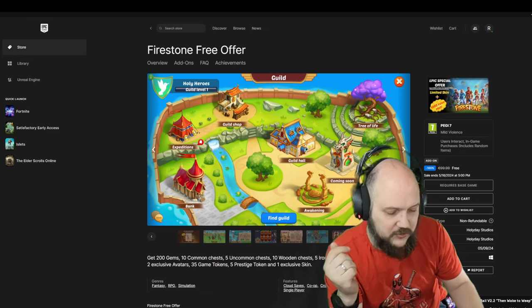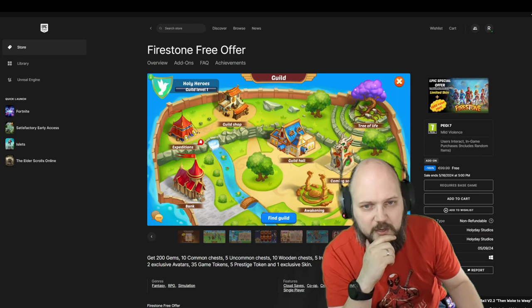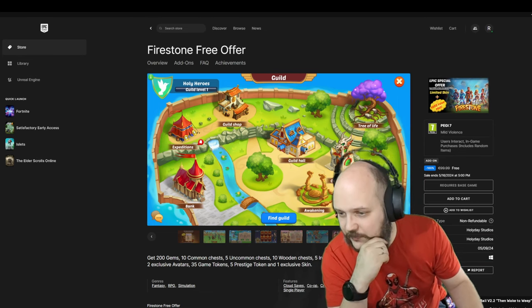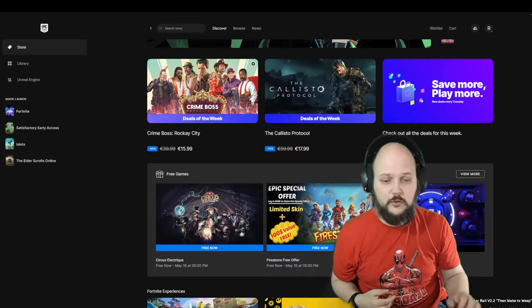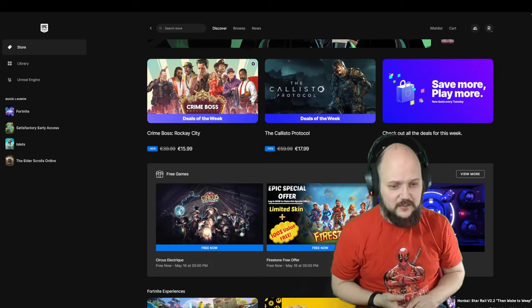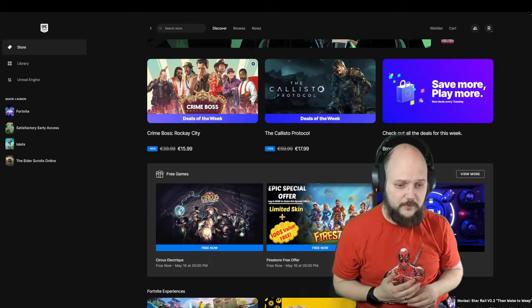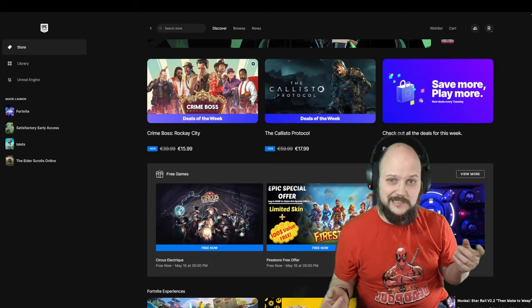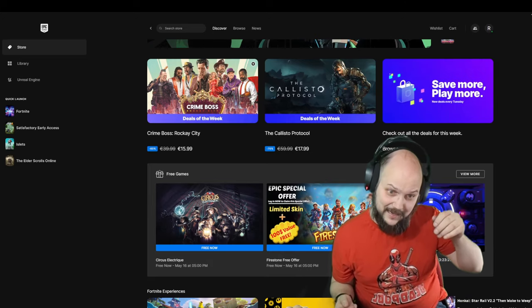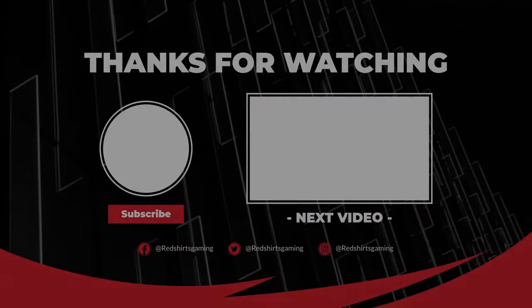So that's it for the Epic Store for today. 16th of March... of May. New stuff then. See you then, bye!